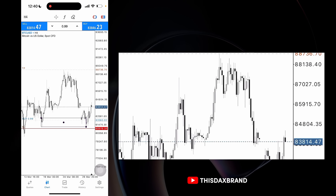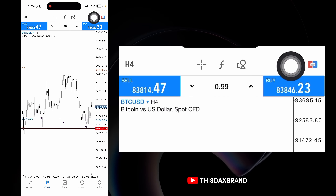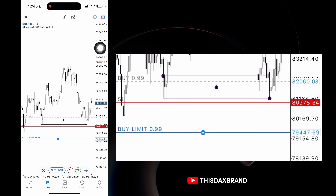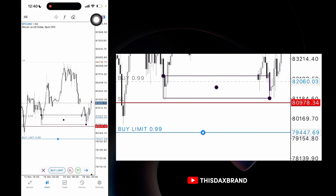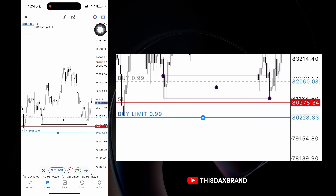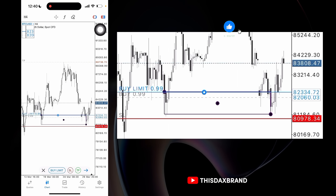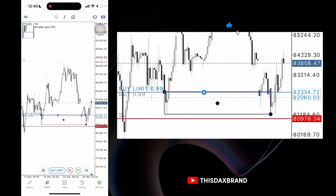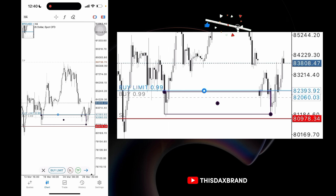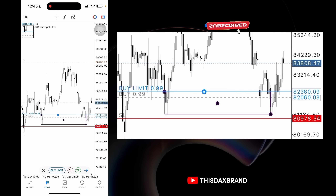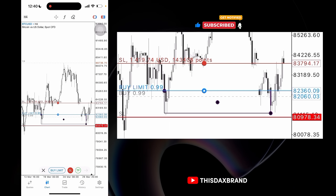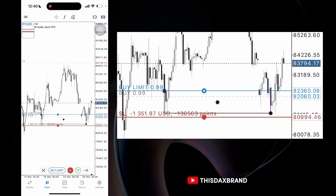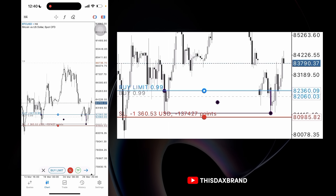You tap on this first — this first one right here — and this pops up: the buy limit. If it's a buy limit or a sell limit, obviously we want to buy at this point right here. So let's say we're putting a buy limit here and the stop loss on this red line.